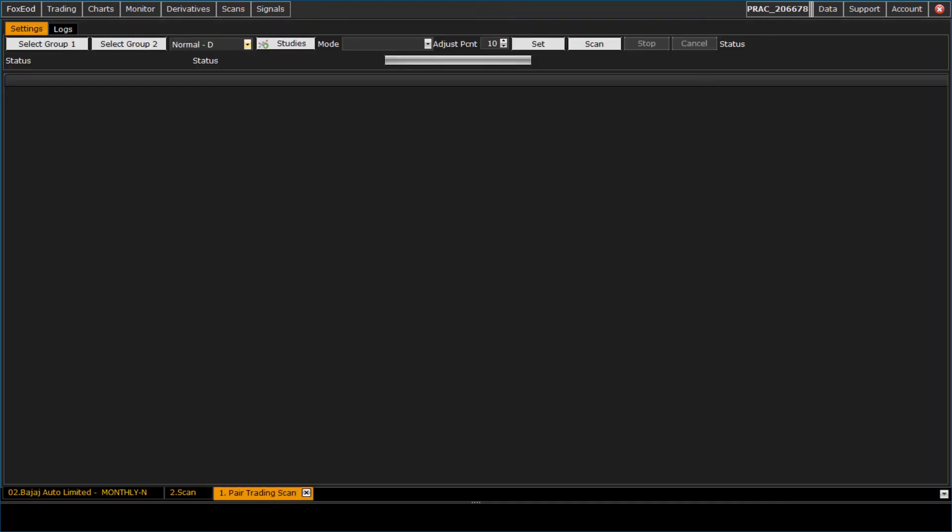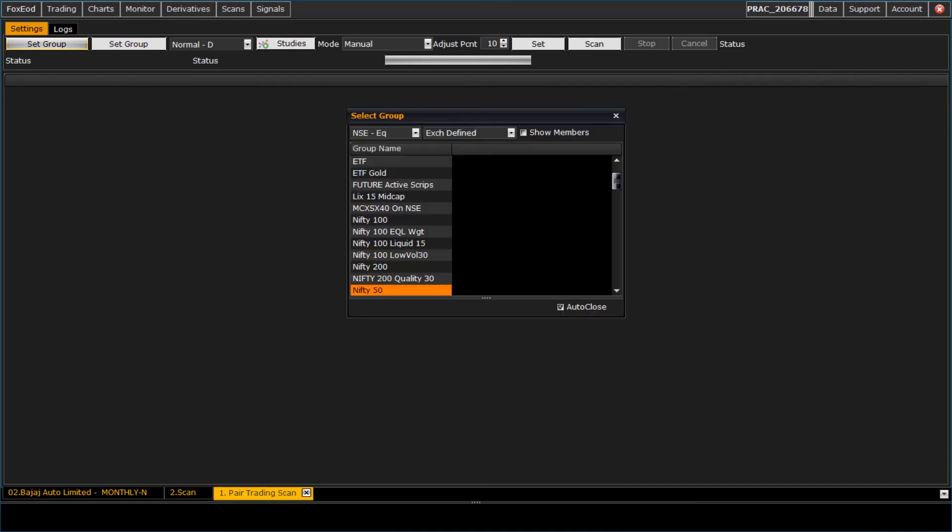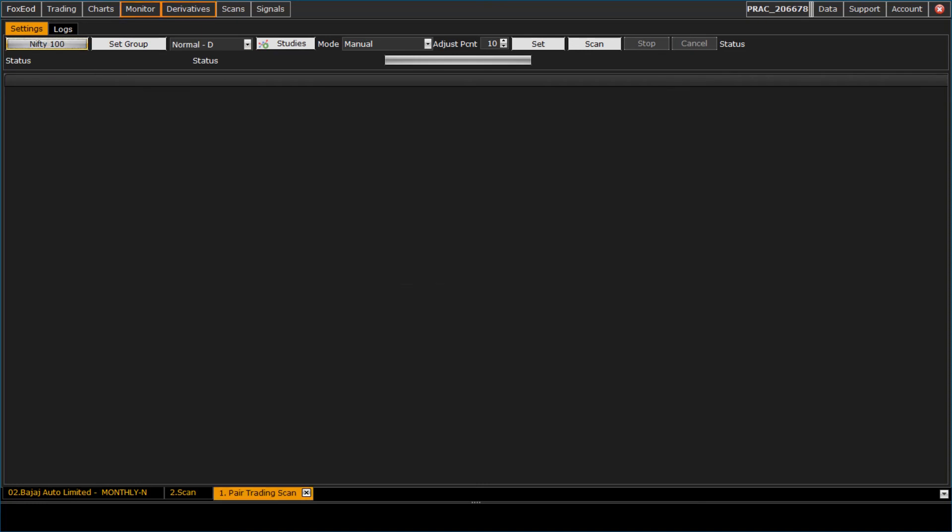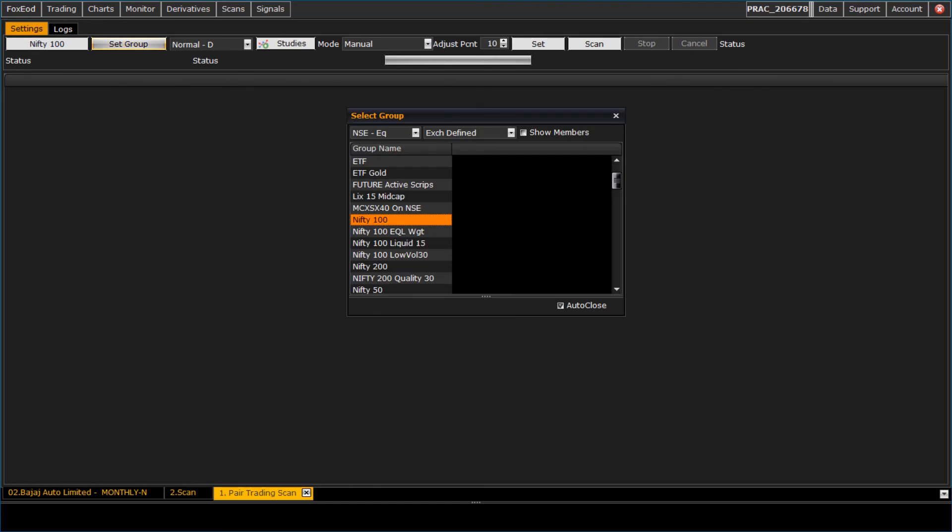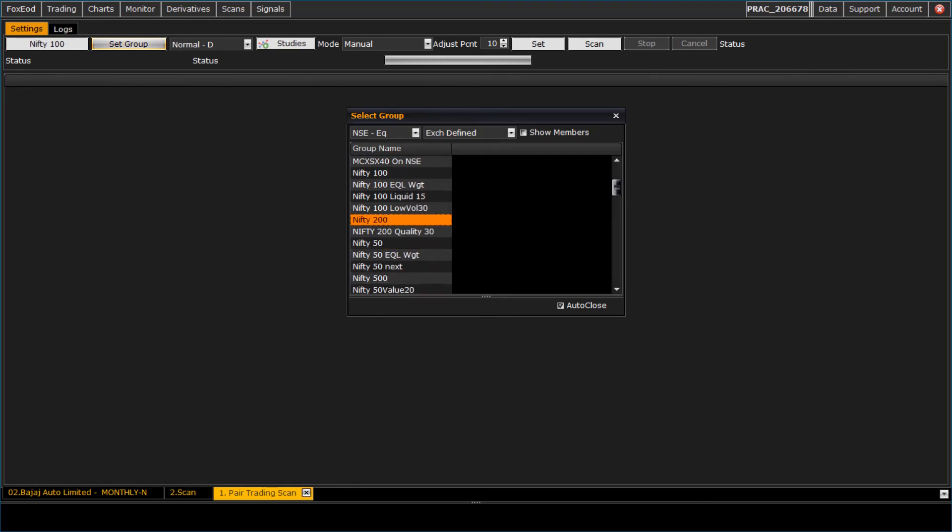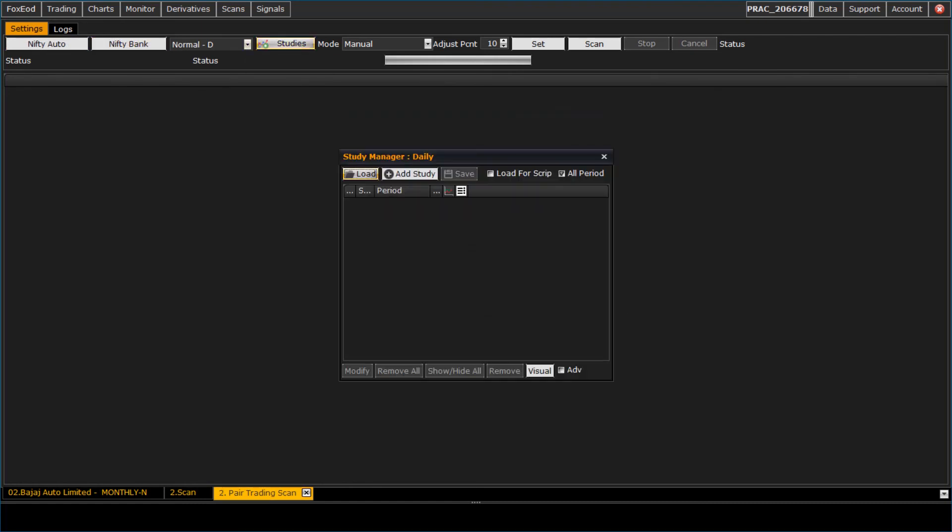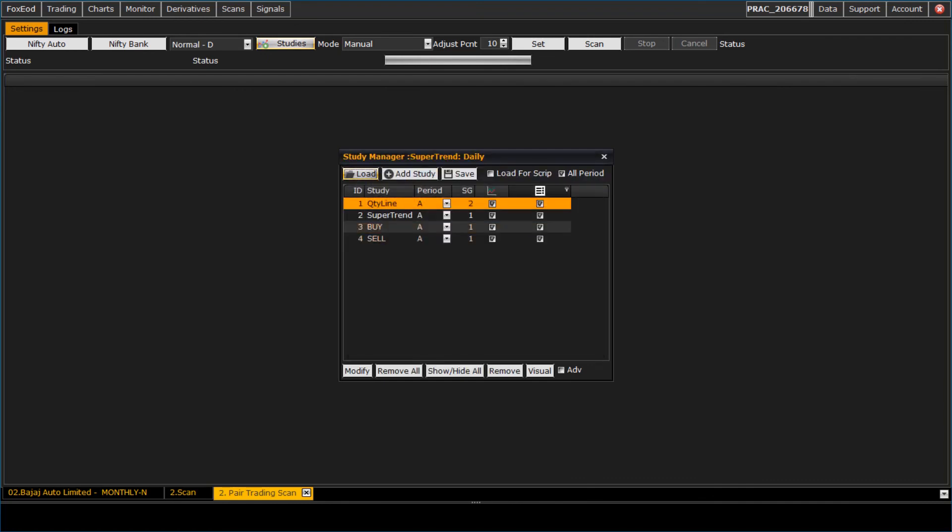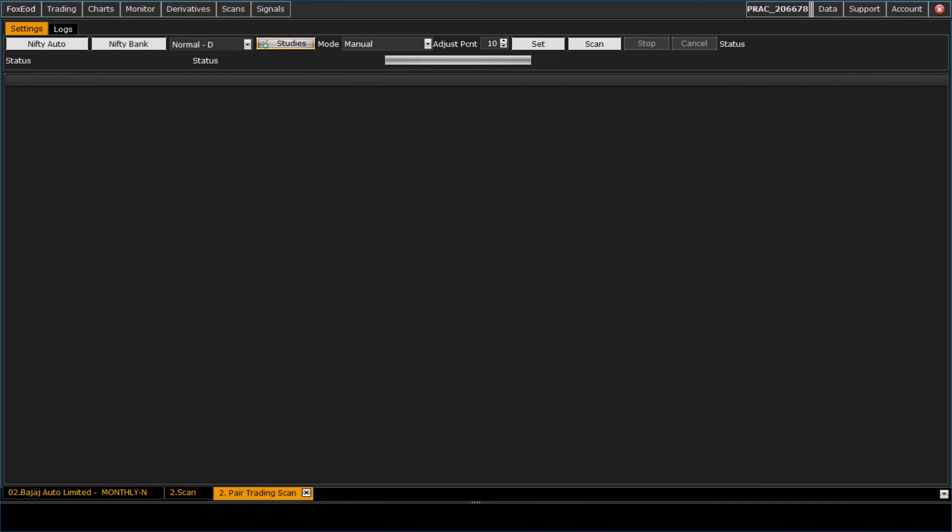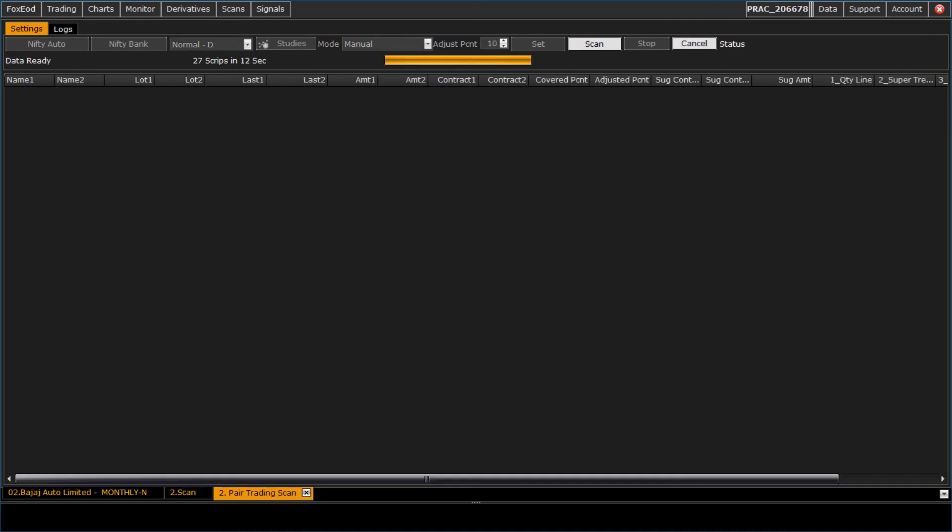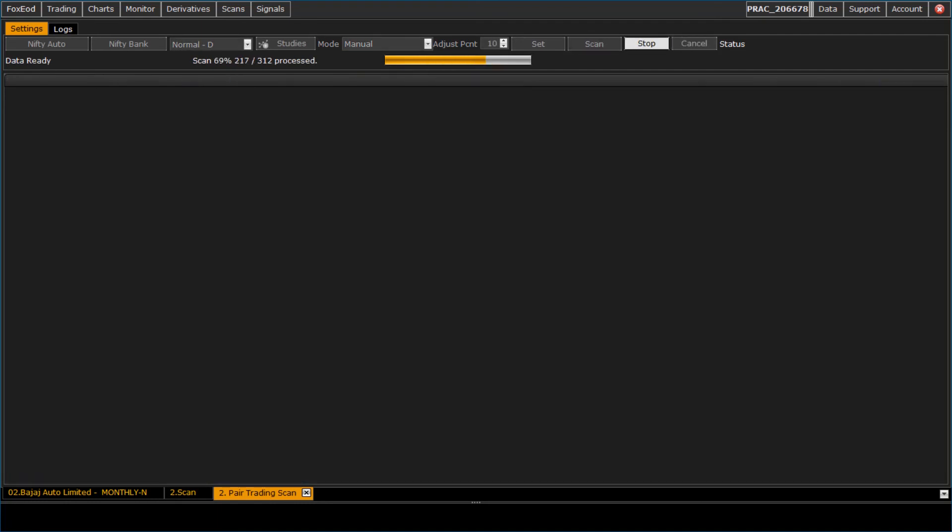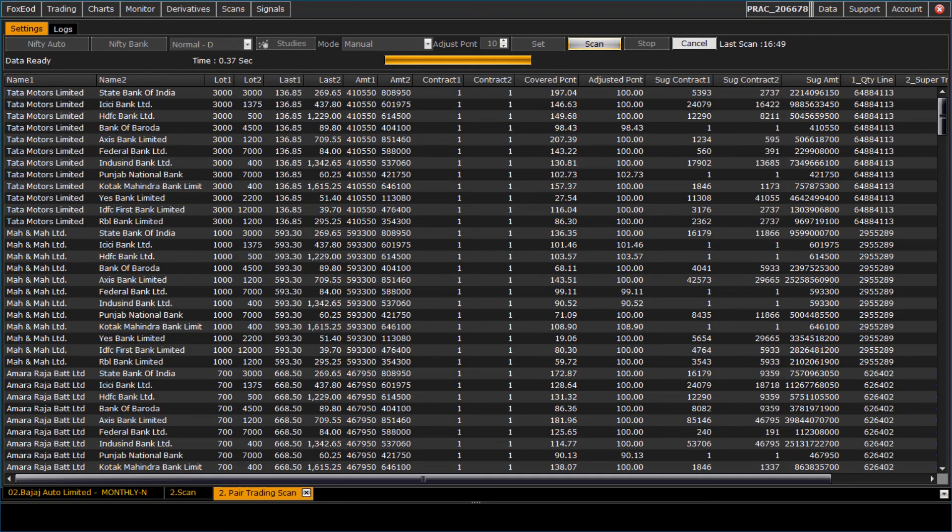Let us see the pair trading. Go to scans and click on pair trading. Select two groups to compare. Select the study and period and scan the group. Here is the result of pair trading.